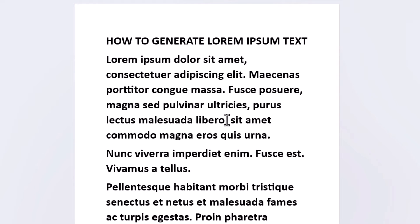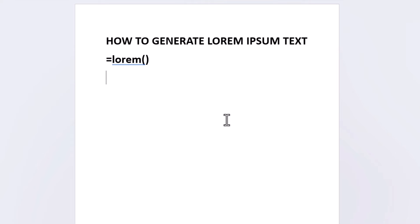I'm going to press ctrl z to back up here and you have another option to do this. Between the parentheses you could define how many paragraphs and sentences within the paragraphs.